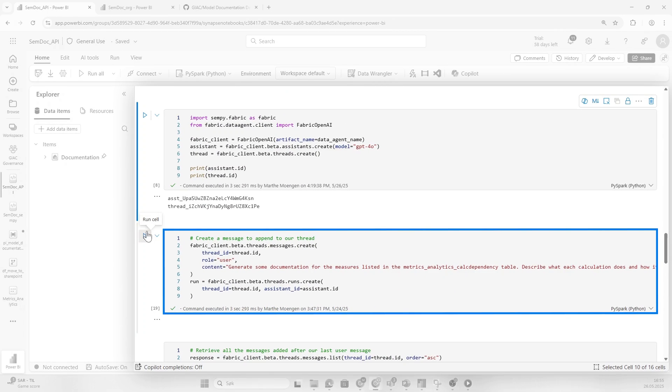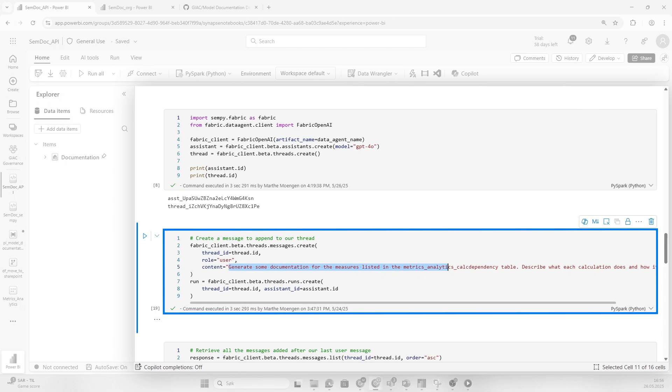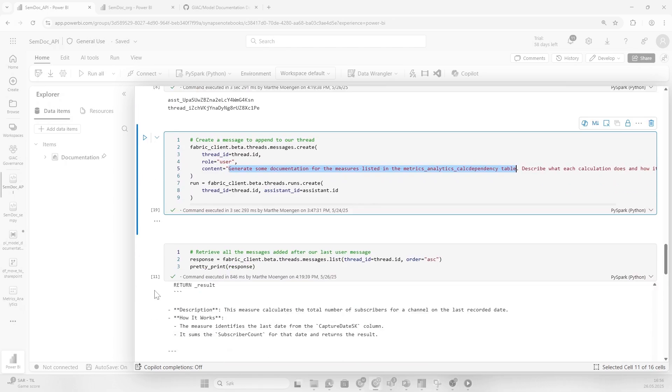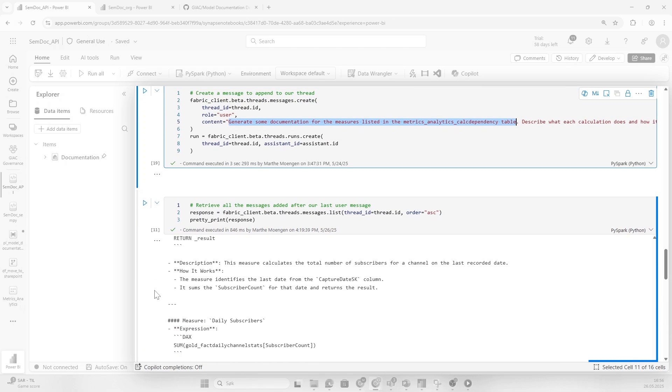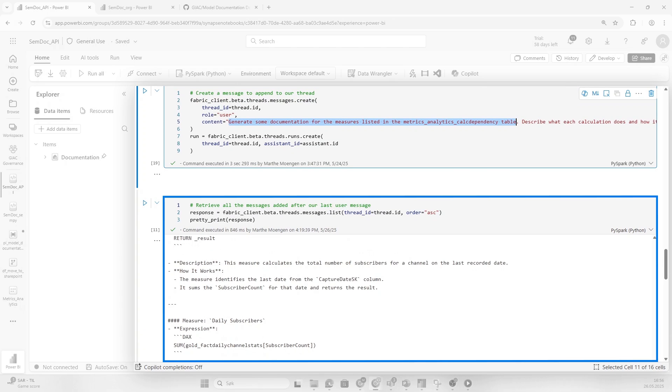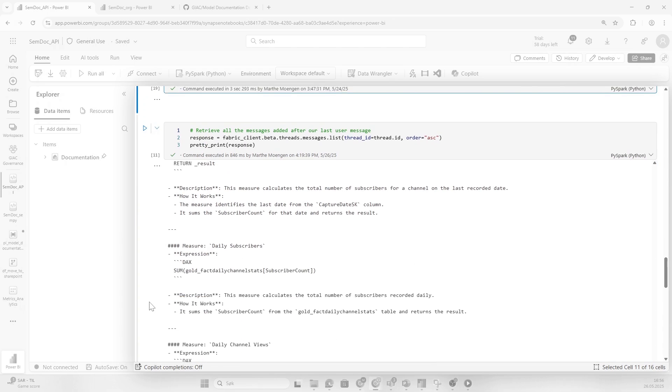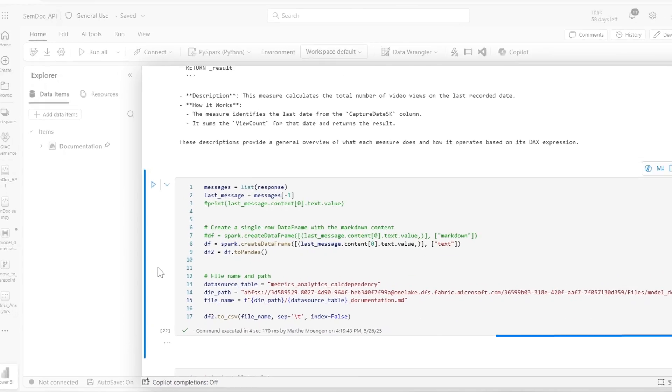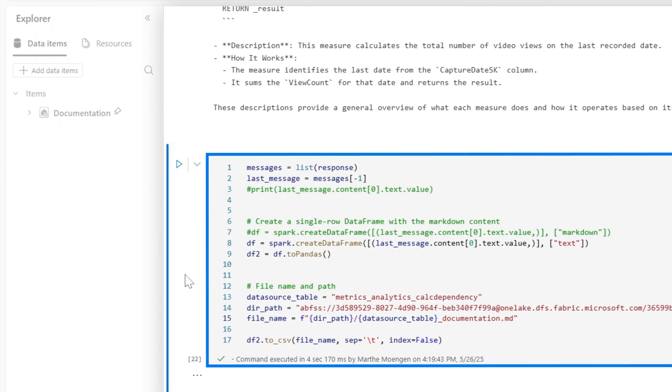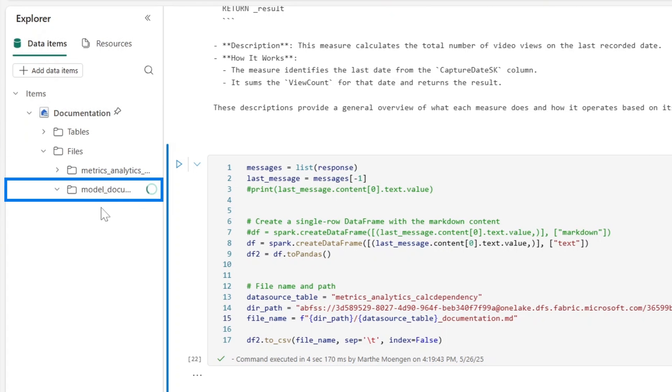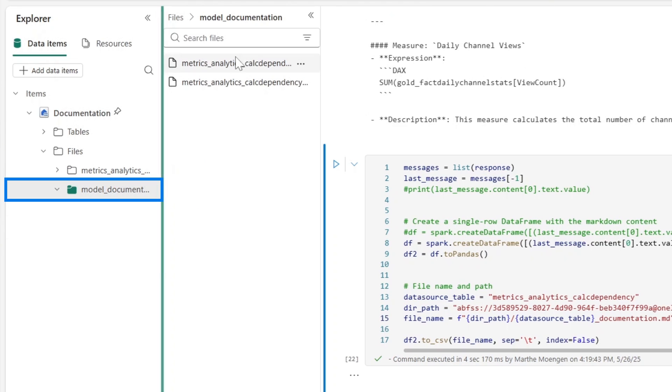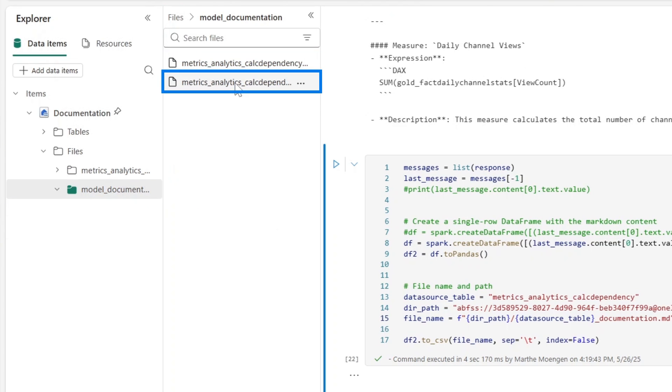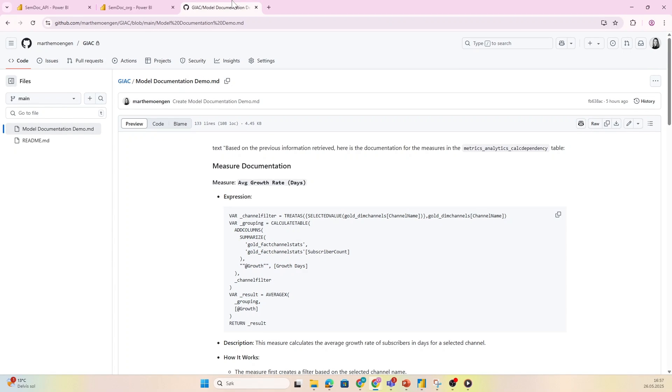Now what you can do is call that data agent specifically and ask the question: please generate some documentation for measures. This is the same question I asked directly in the chat. Here you see it's actually able to provide us with all that information on the different measures. Awesome! Then what I did was save that data specifically as a file under model documentation. I saved both a CSV file and a markdown file because I wanted to test.